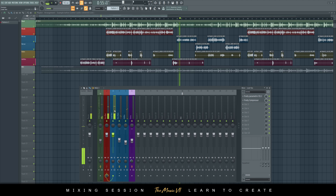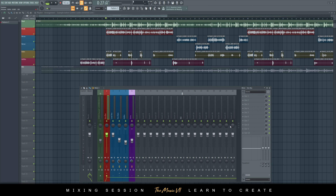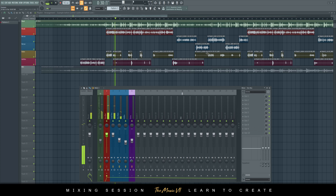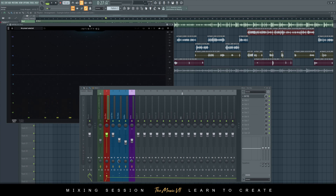Okay, that's sounding better as a whole. On the vocal bus chain I added some EQ here, but I'm going to remove that because I want to add better EQ — this one doesn't really sound that great. So the first thing we're going to add is some EQ now.